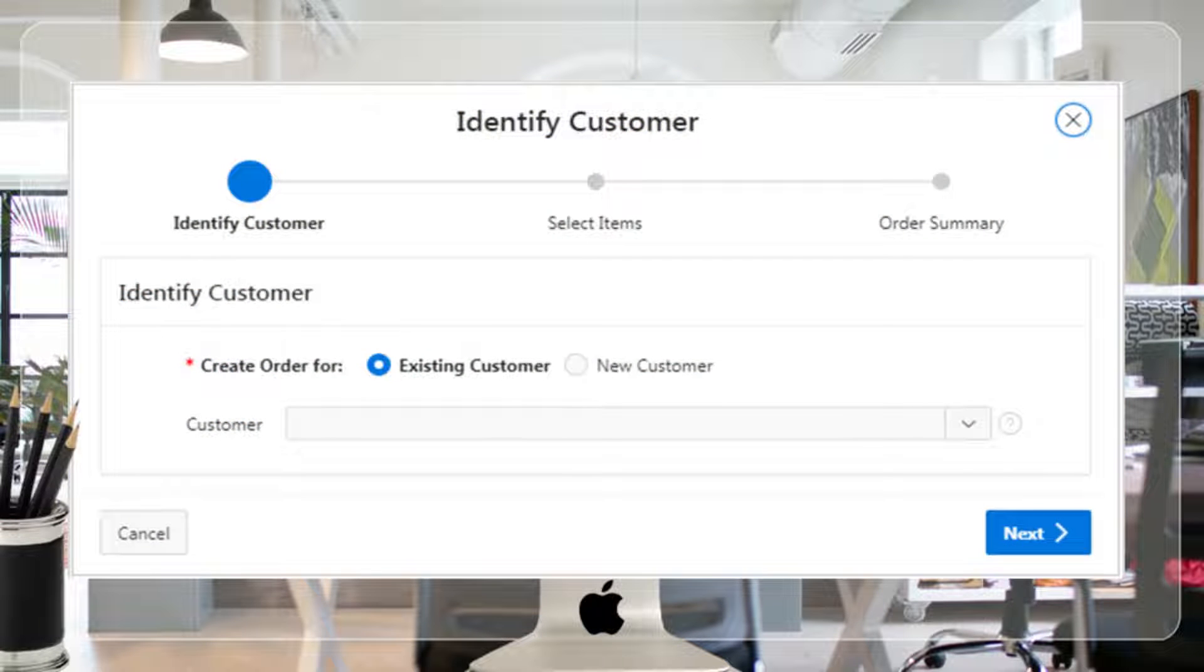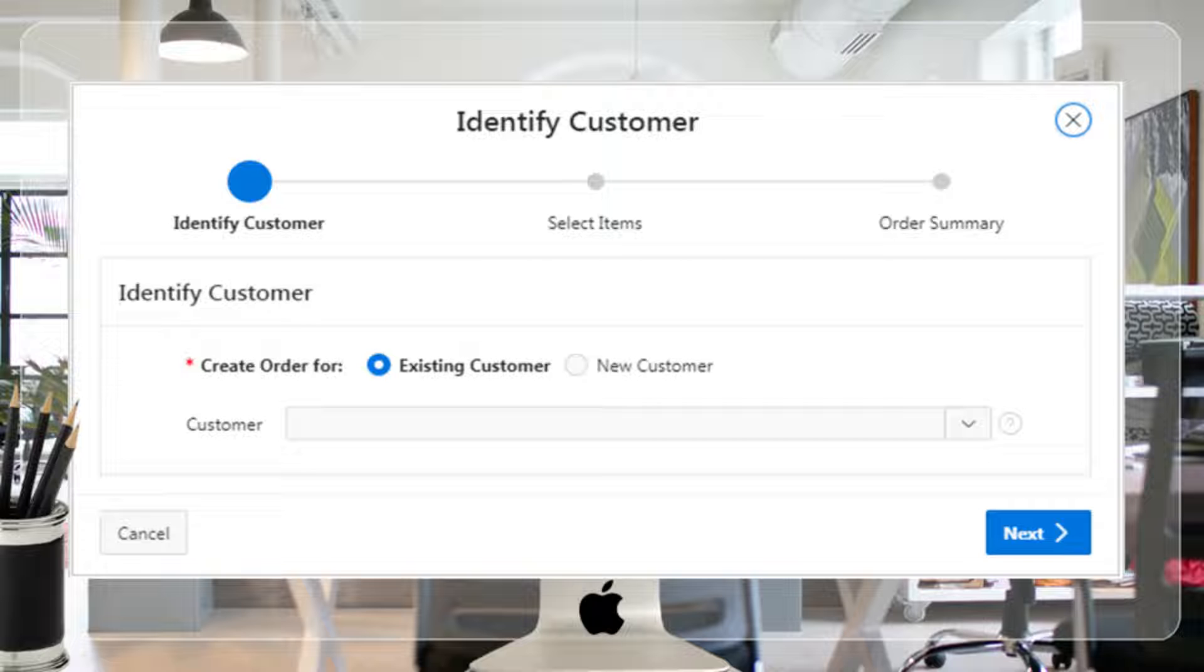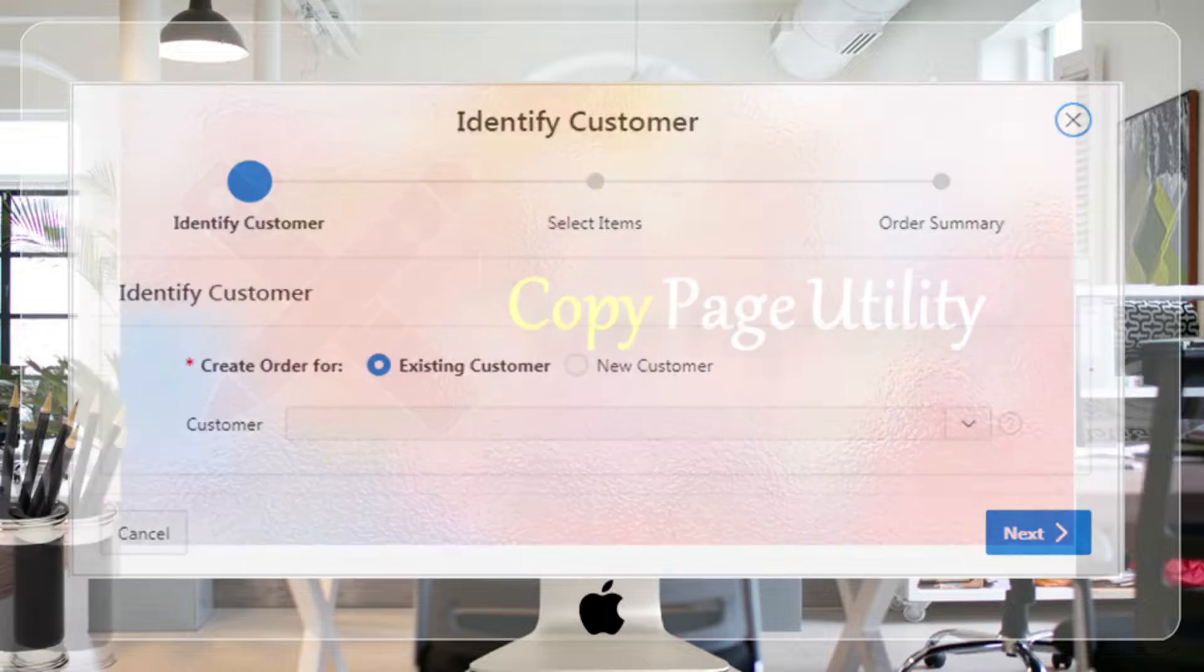In this video we'll create this page where you select a customer who placed the order. Besides selecting an existing customer, you can also create a record of a new customer on this page.